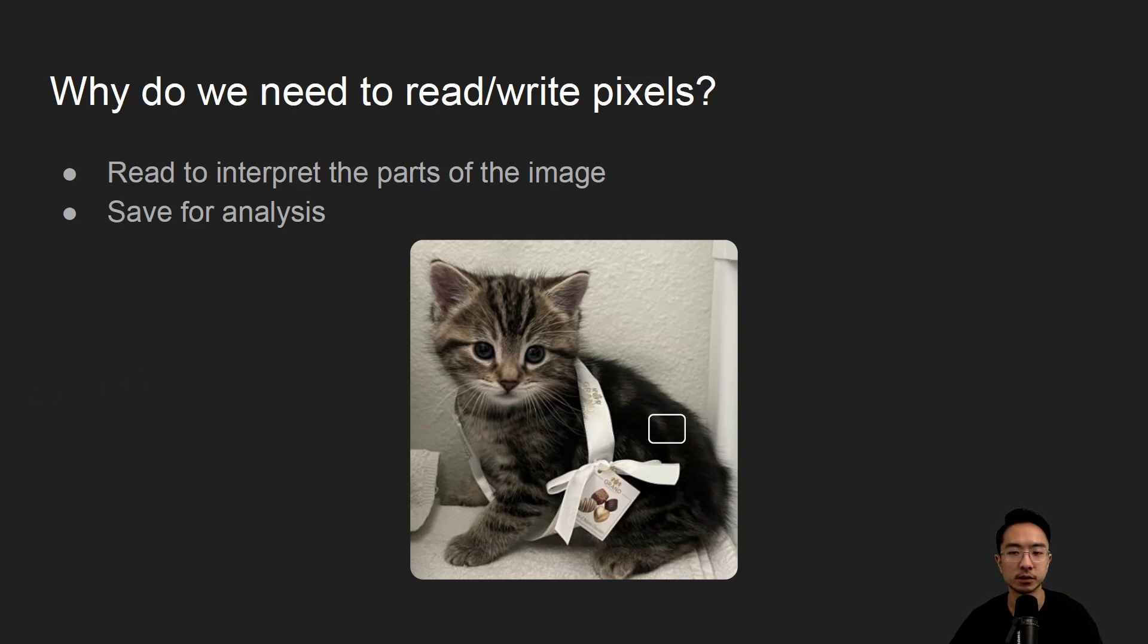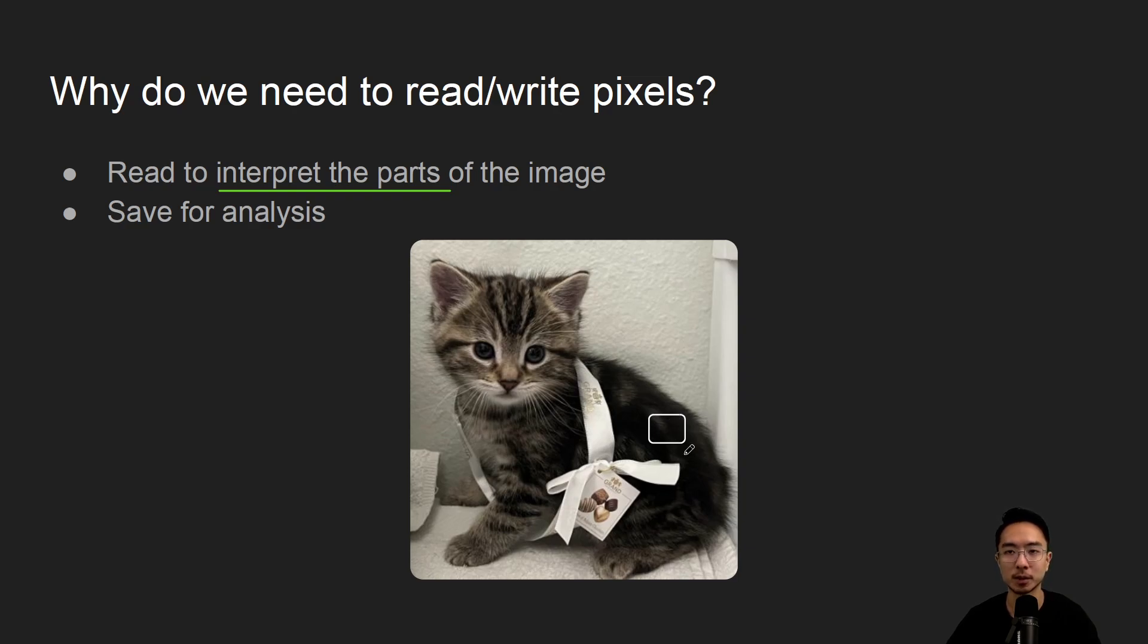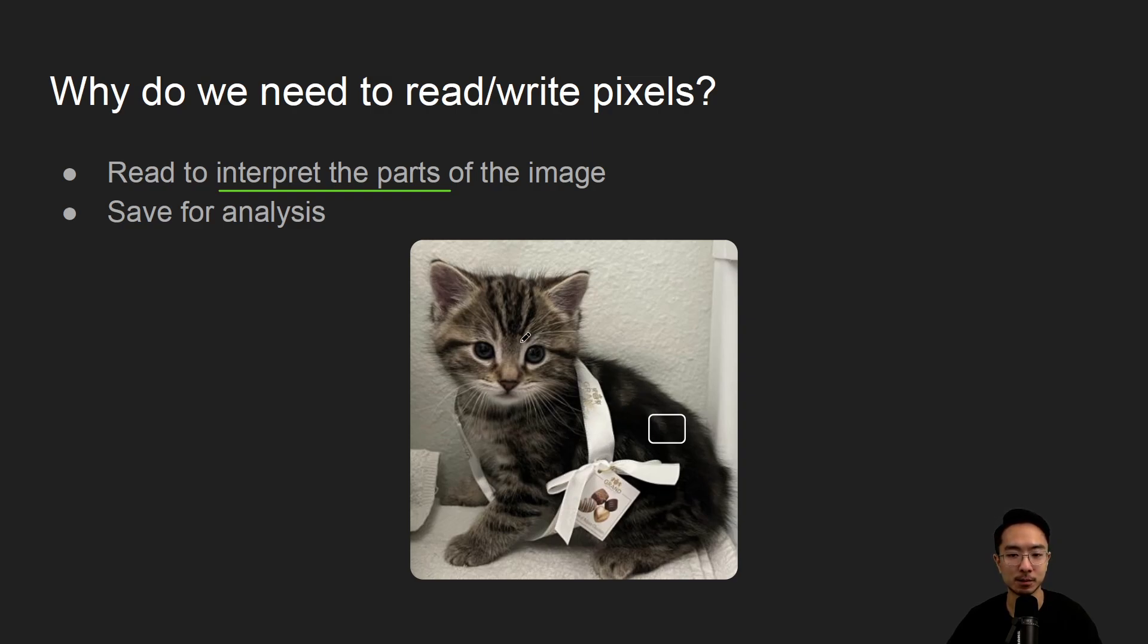So why do we need to read and write pixels? The main reason why you want to do that is you may want to interpret parts of the image. Like we mentioned earlier, you have your RGB channel, so maybe here we want to see maybe the texture of the fur or maybe the breed of the cat, so you might want to examine the hair patterns for example, or maybe the eyes you're interested in.